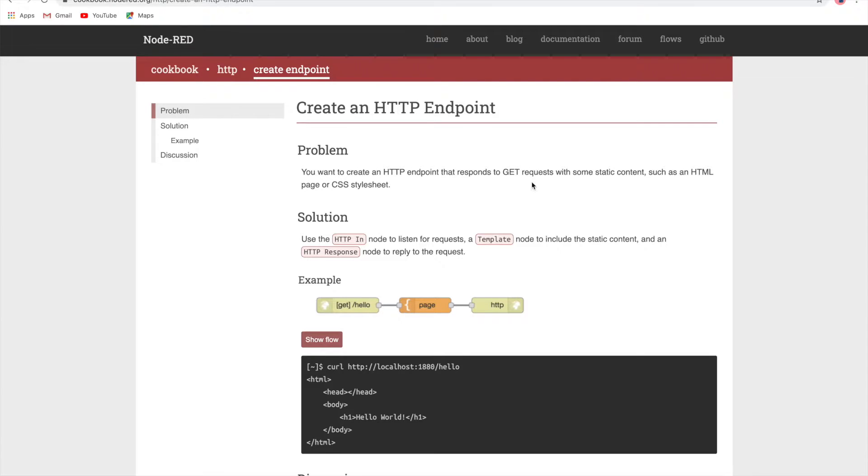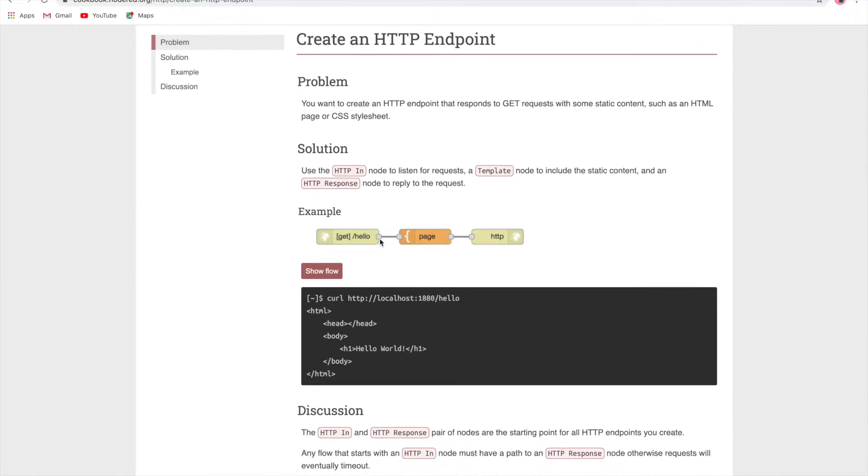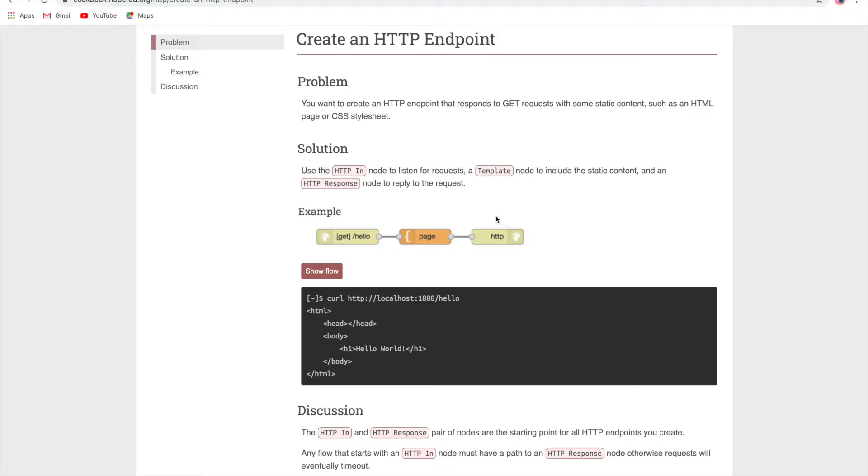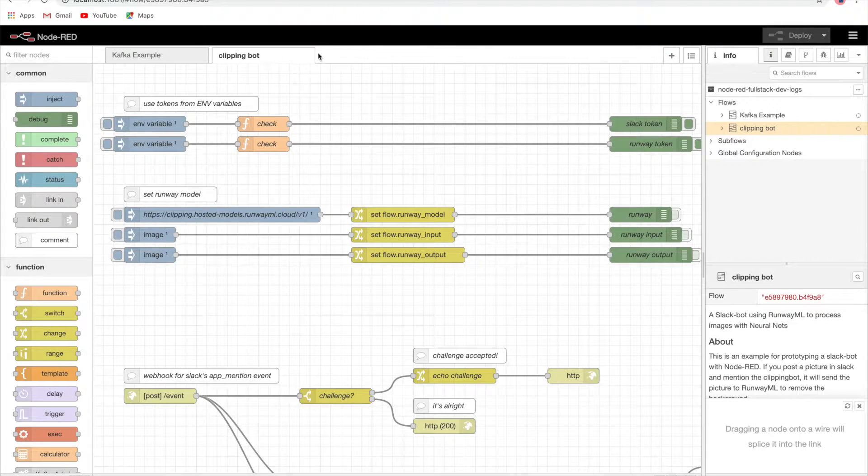First of all, we'll try to understand how to create this and what benefits we can achieve. Let's see this flow. Here we see the HTTP in node, the template node, and the HTTP response node. Let's try to understand these nodes.